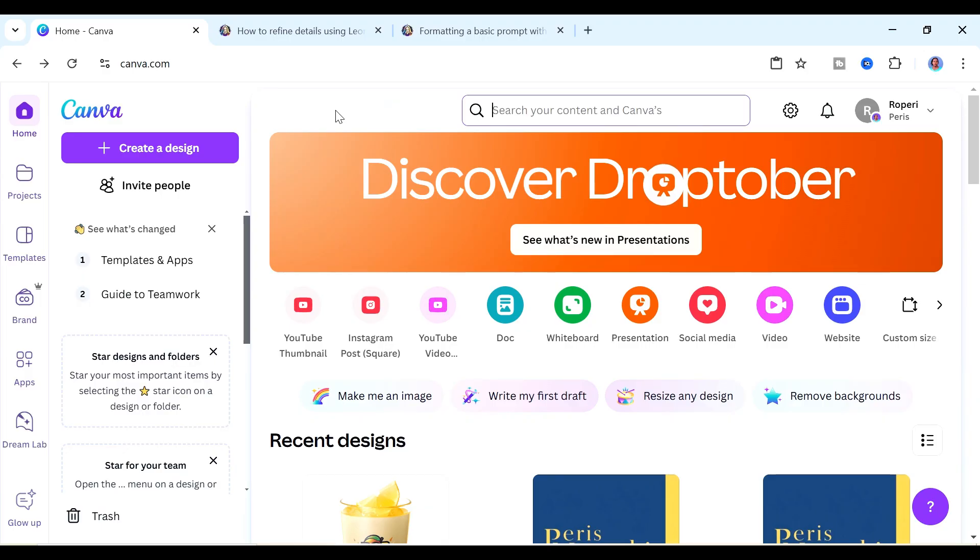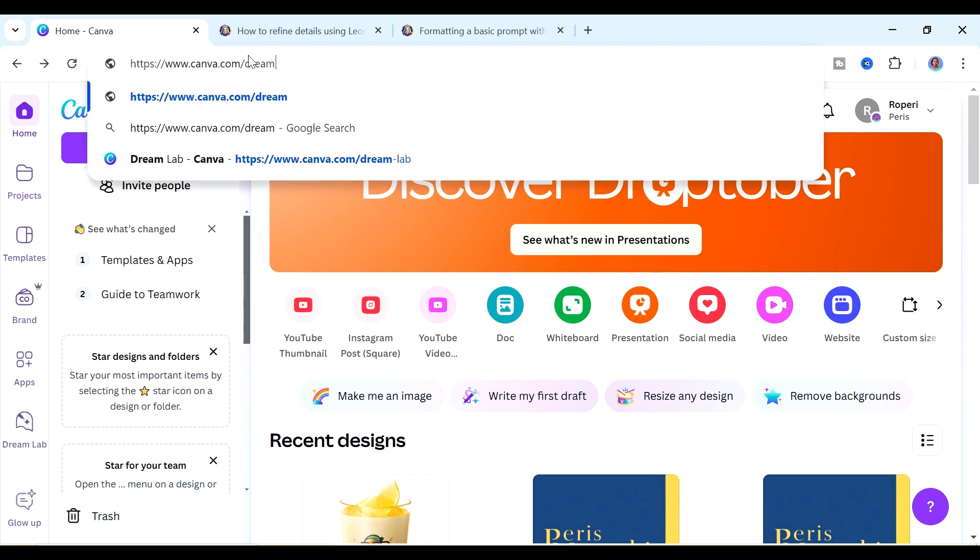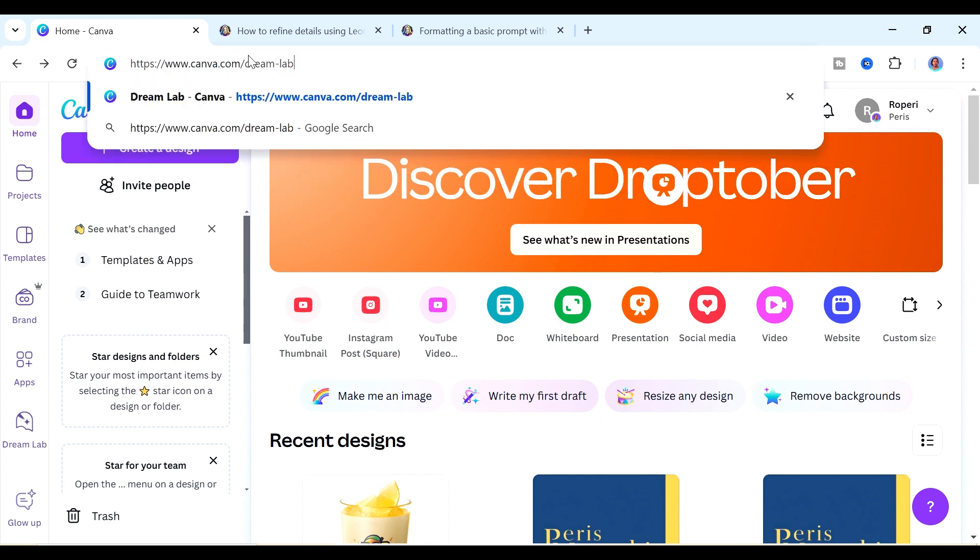The second way is for you to click where it says make me an image here. That is going to take you to Dreamlab. And the third way is for you to type this inside of your URL bar that is also going to take you to Dreamlab.